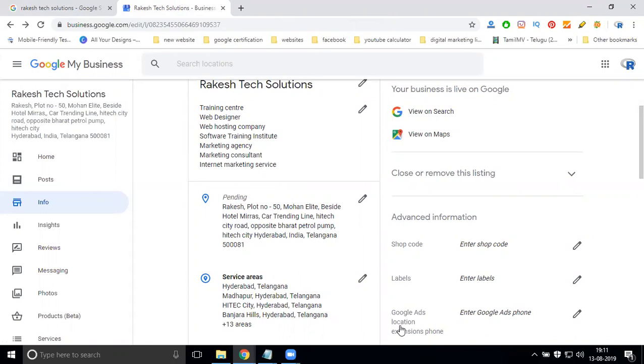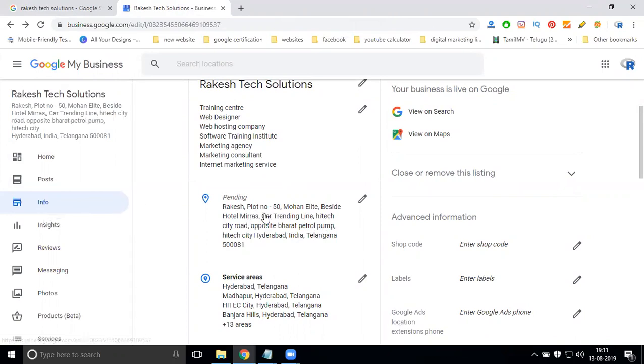Please write down this option: go to My Business, select your business location option, go to info, change your address. It will verify in three working days.